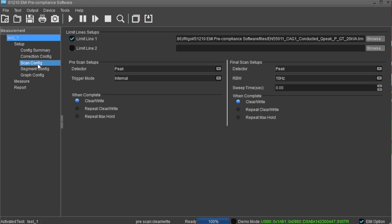The scan config area contains two limit line selections, pre-scan detector and trigger modes, and trigger types. It also contains the final scan settings for the detector resolution bandwidth and trigger types.